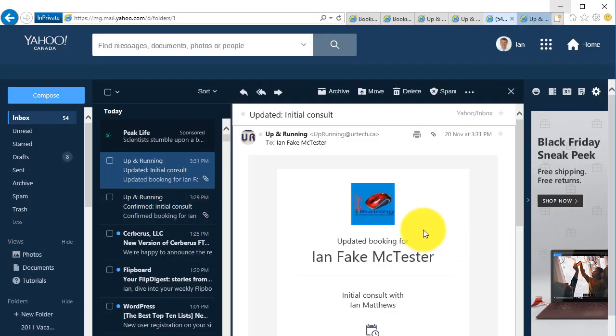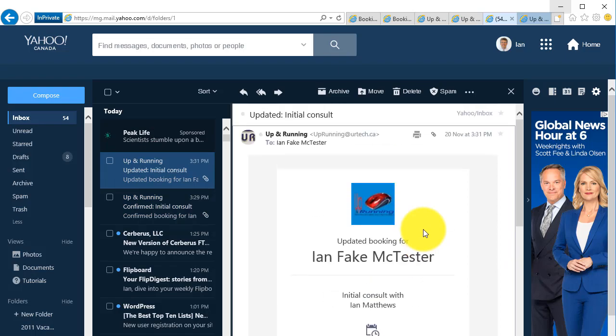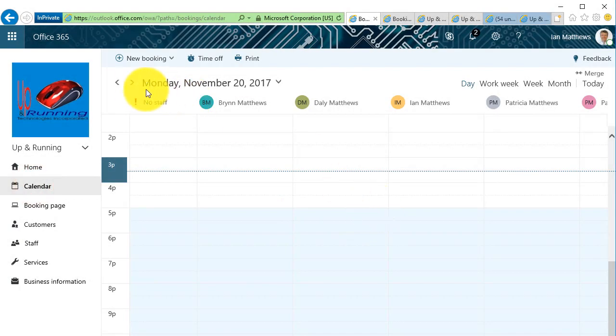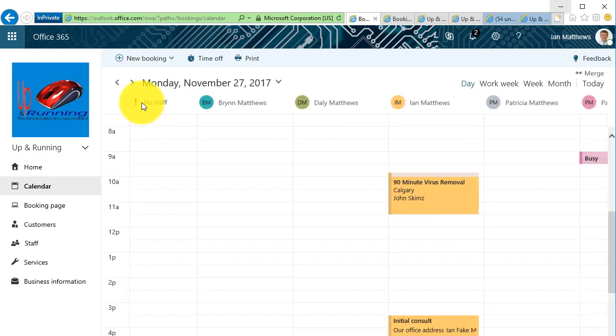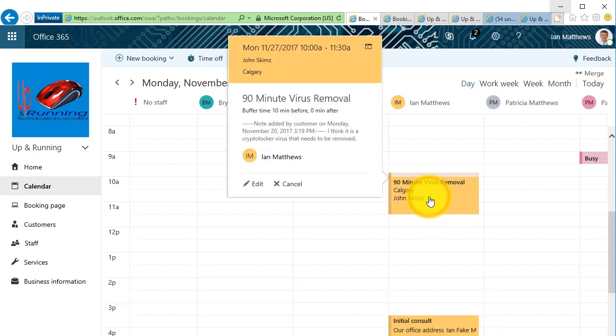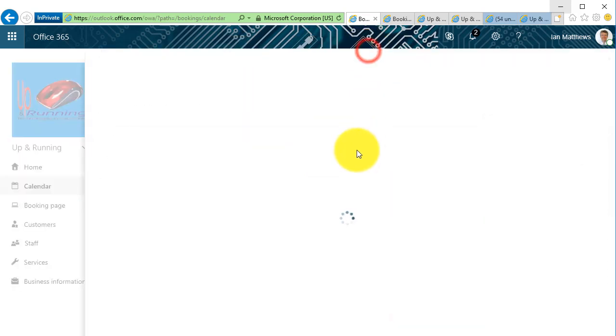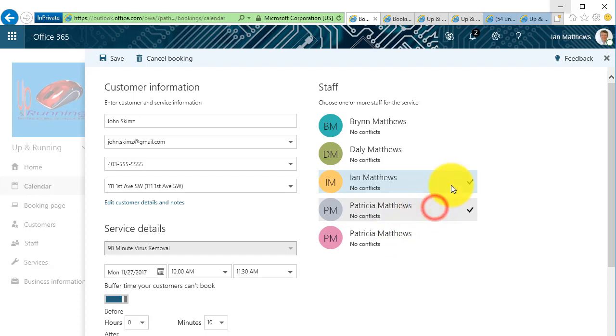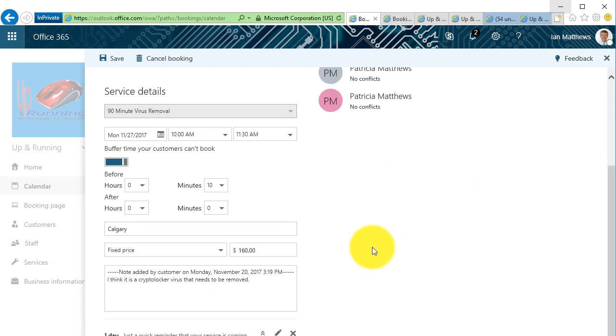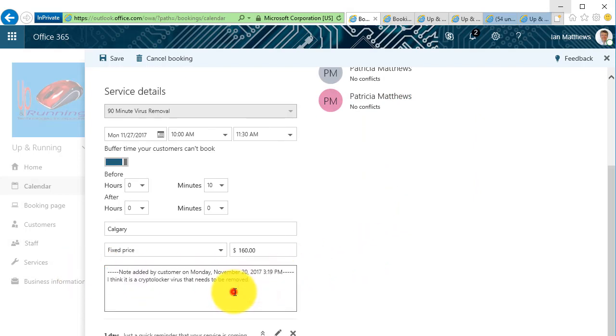There we go. I'll go back to my email and there it is. I'll click on this one, and there it is, all nice and professional. I'm going to click on the calendar, and I'm going to go to next week. So here we can see on November 27th I now have an initial consult with Ian Fake McTester and with John Skims. So let's click on this so I can see what it looks like. Isn't that nice? I can click on this and expand it and see the details. I can say, you know what, I really want to assign this to Patricia, I don't want to do it. So I can just click here and assign it to her. It'll show up in her calendar. I can see the notes that the person put in.